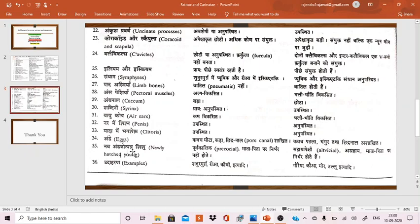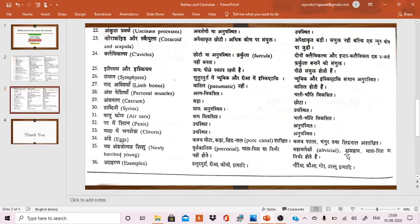The newly hatched young are precocial in Ratitae and do not depend on parents, while the newly hatched young are altricial in Carinatae and depend on parents.